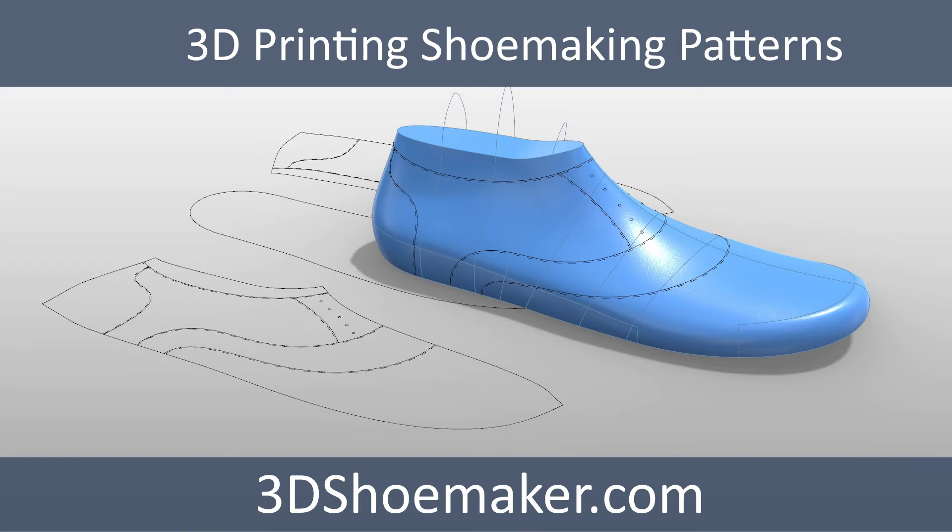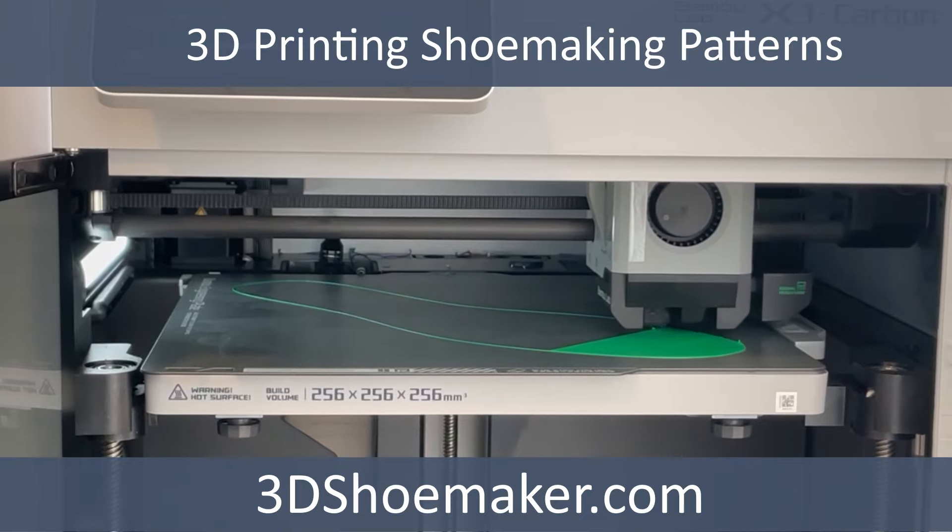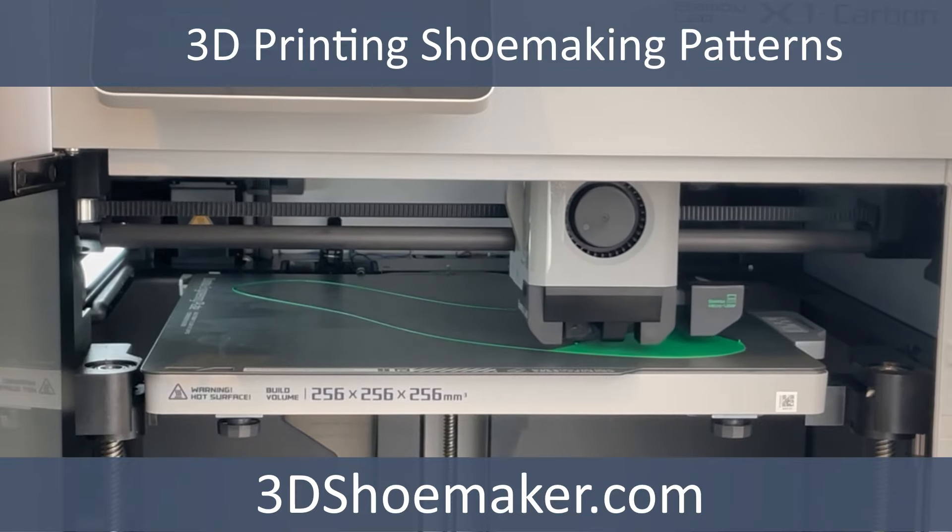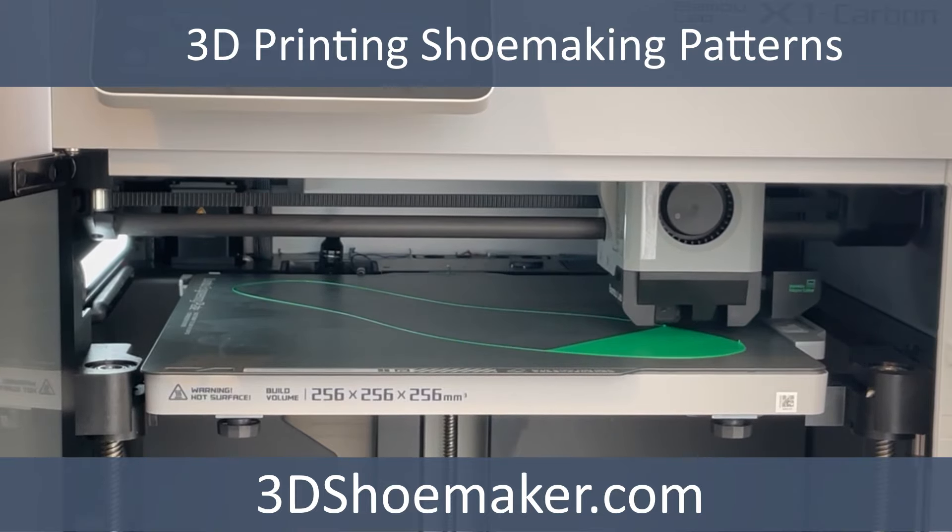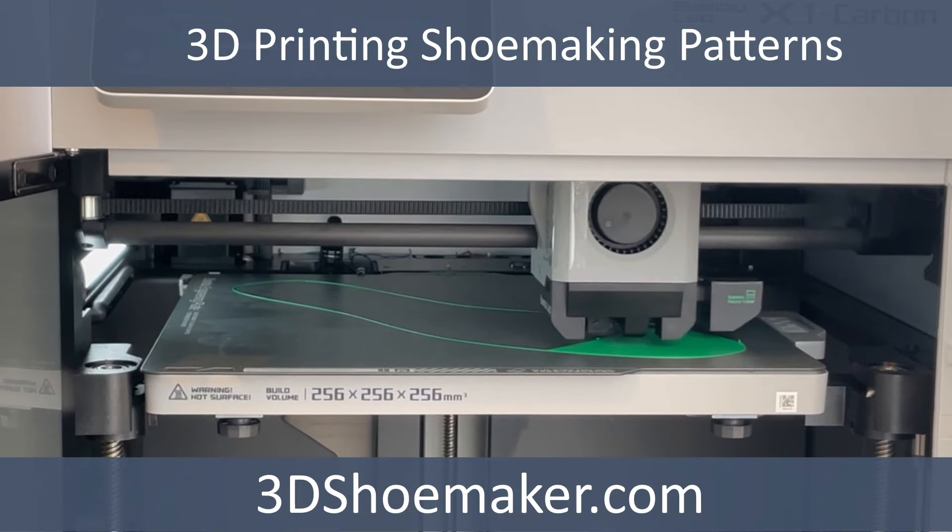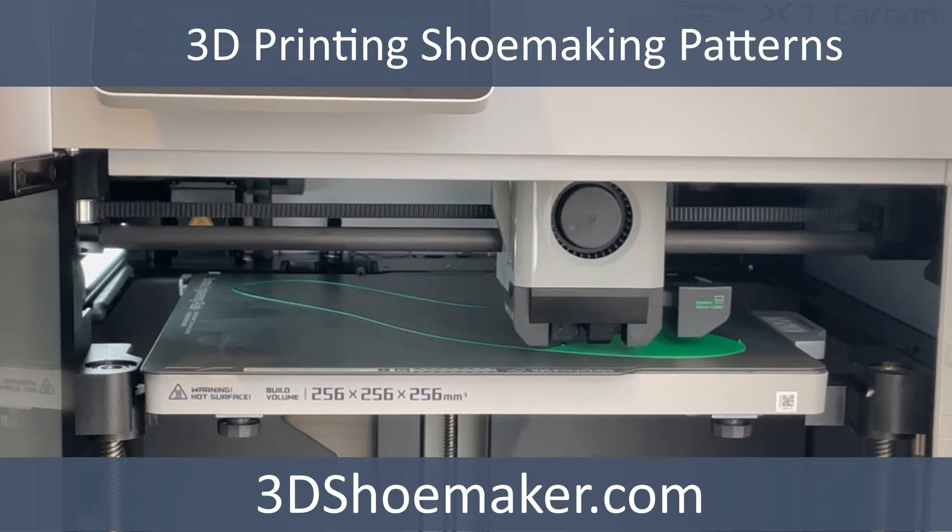In previous tutorials, I've explained how the 3D Shoemaker plugin for Rhino can be used to flatten patterns and morph them from one shoelace to another. In this tutorial, I'm going to show you how a 3D printer can be used to make patterns so that you can skip the cost, space, and learning curve of owning an XY plotter.